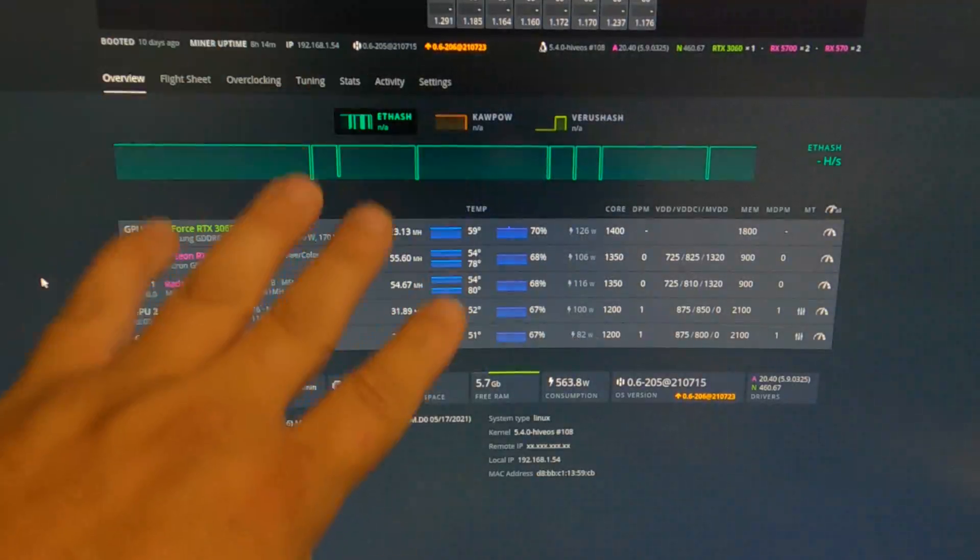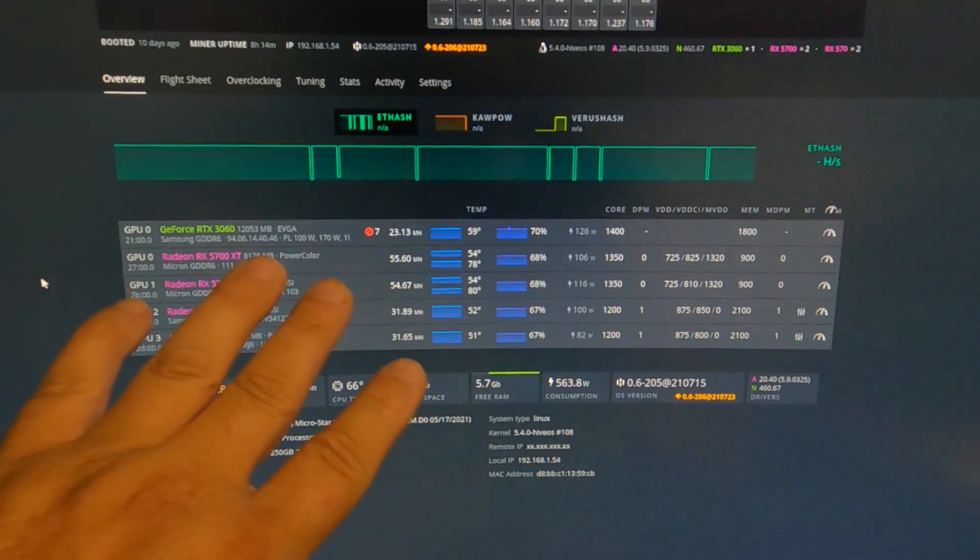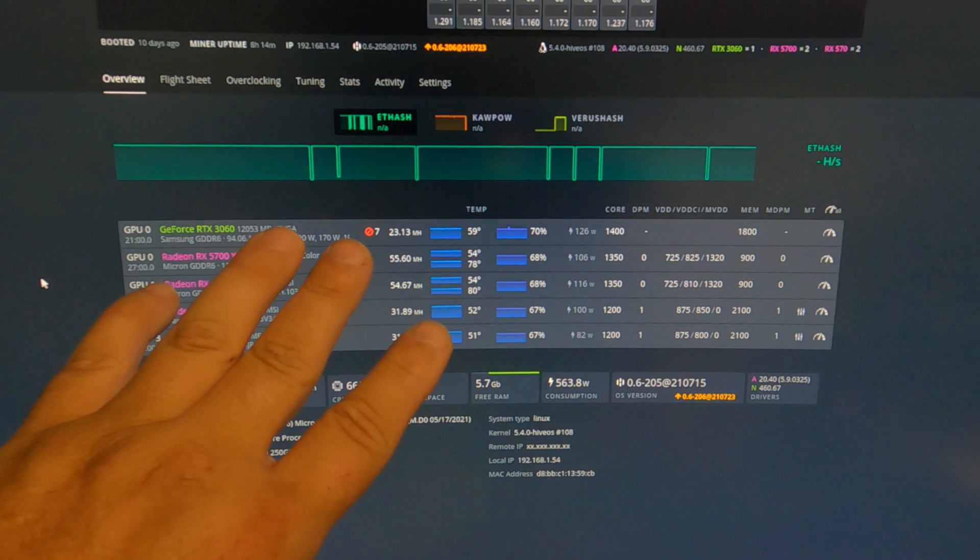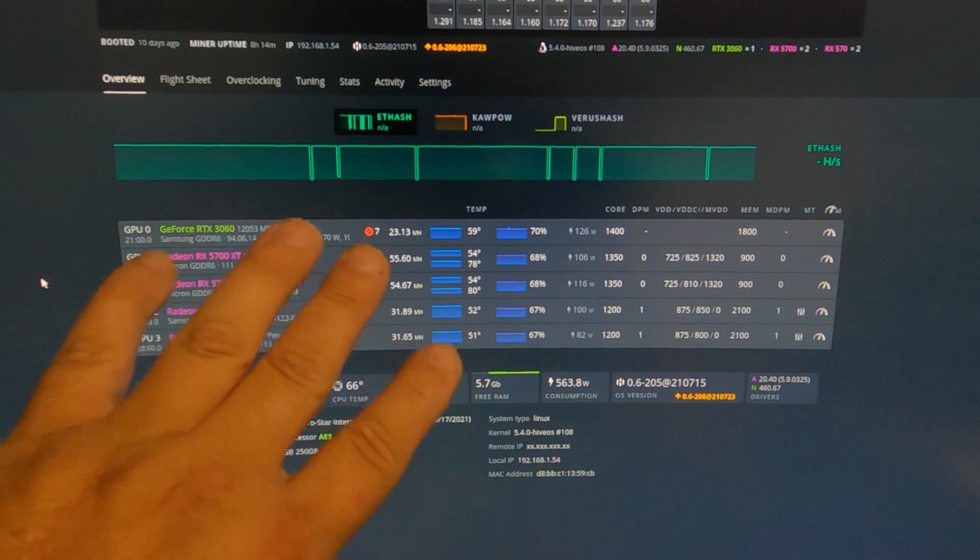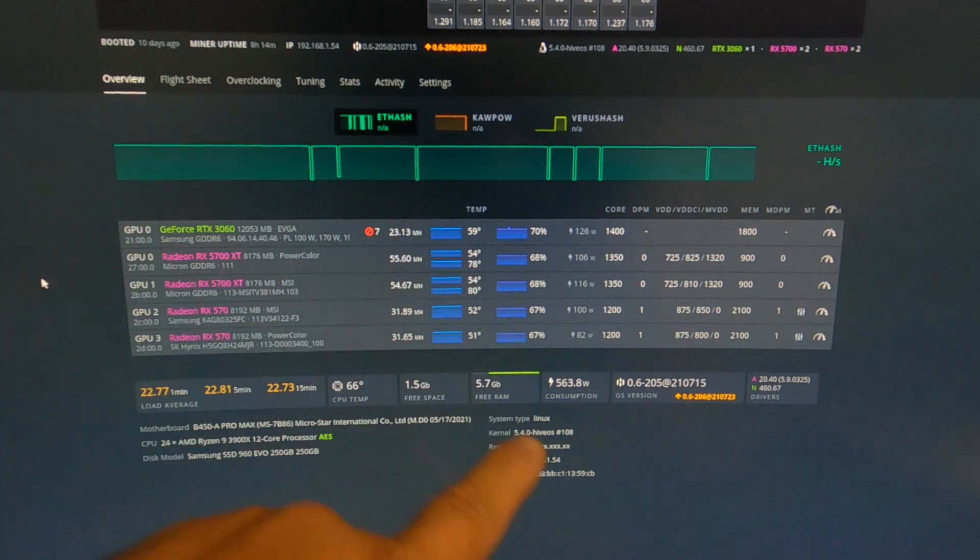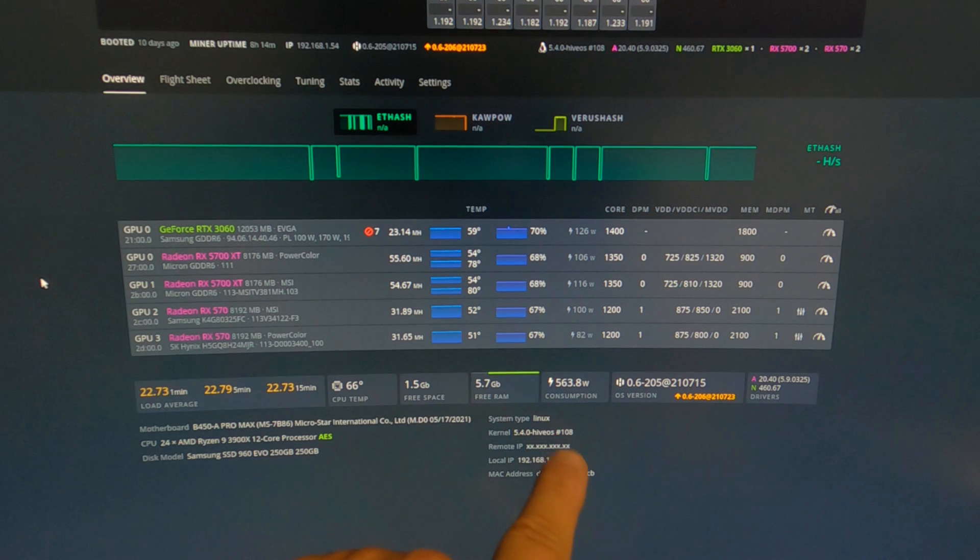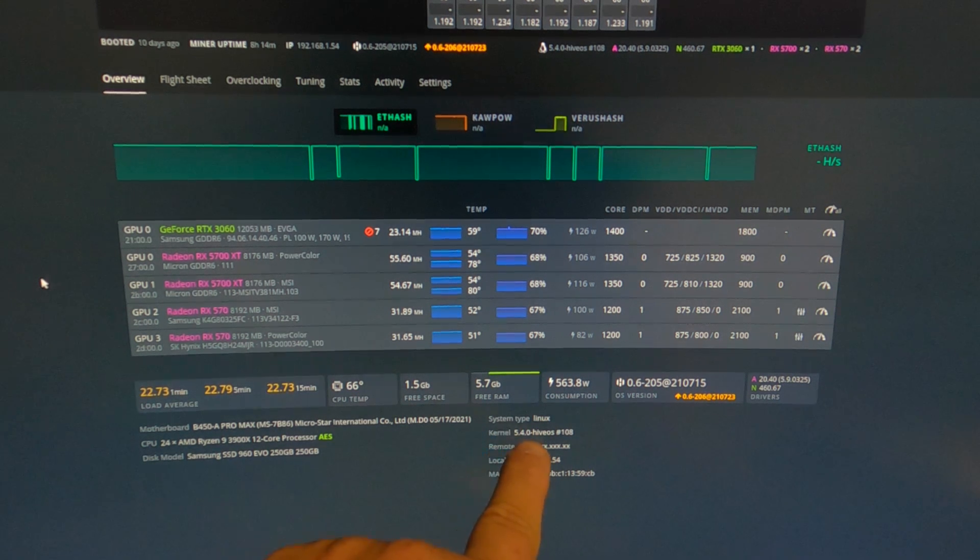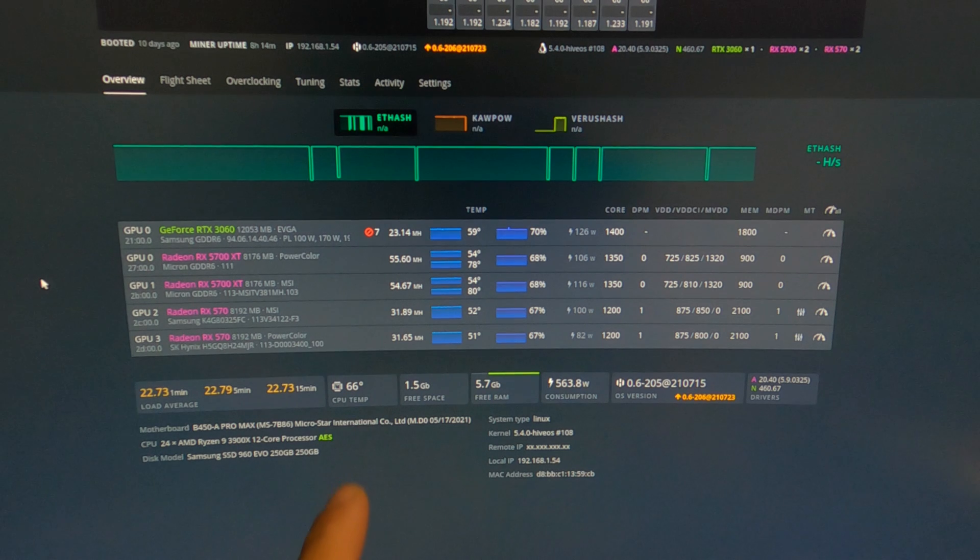This is one of my workers, Marvel. She is running a motherboard that just has a regular one gigabit ethernet connector on it, and you can see right here it says kernel 5.4, Hive OS number 108.